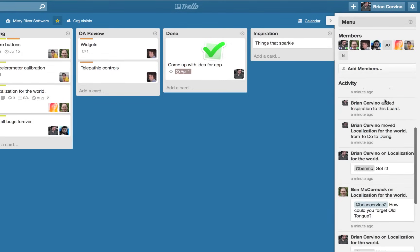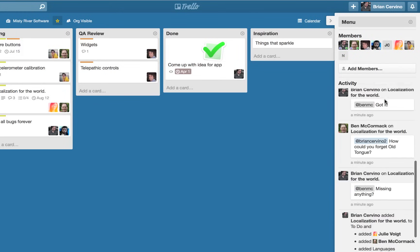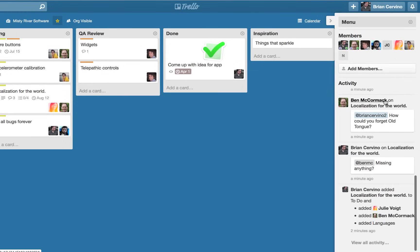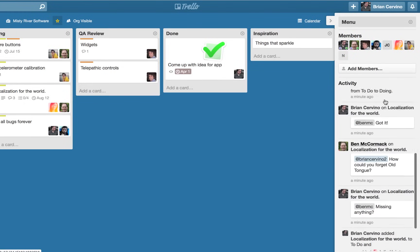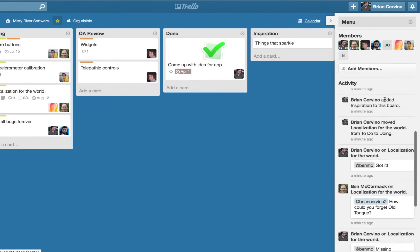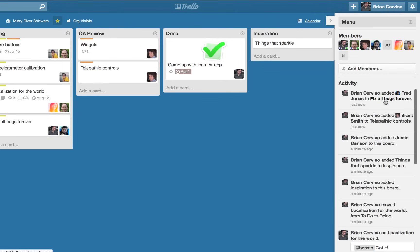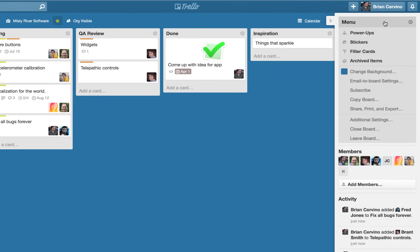The activity feed for the board shows all of the actions that have occurred on the board since the board was created. The board's menu is where you can find all of the board level settings and features.